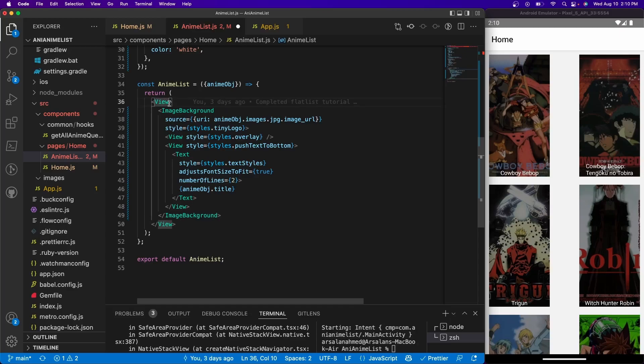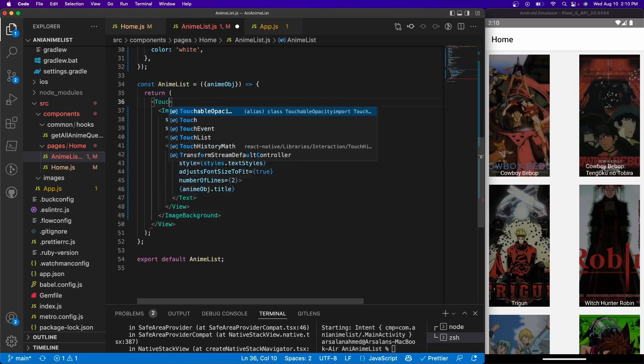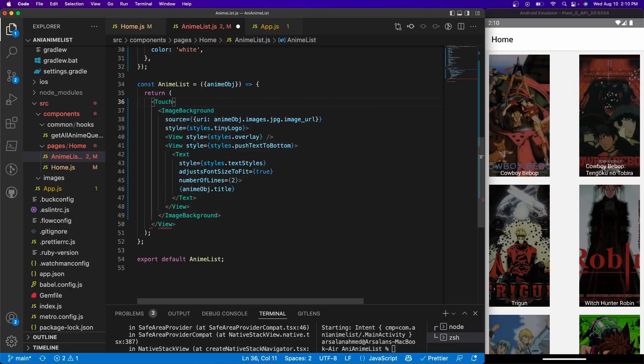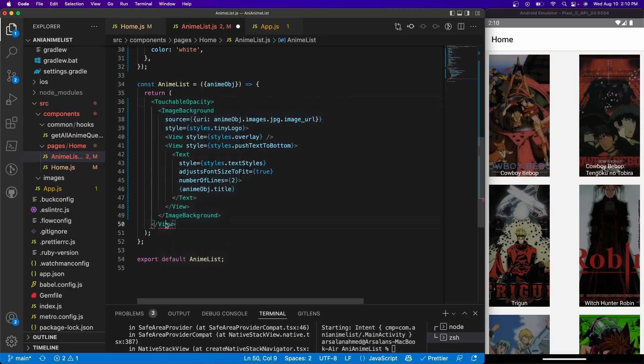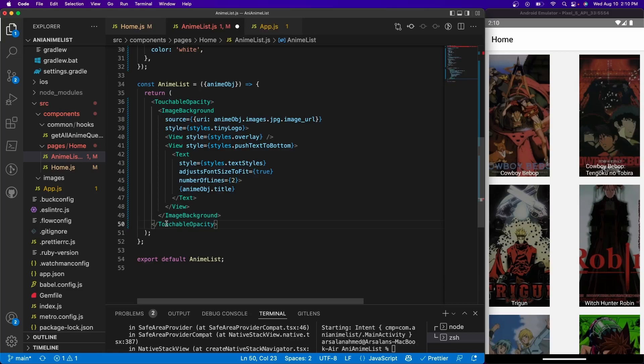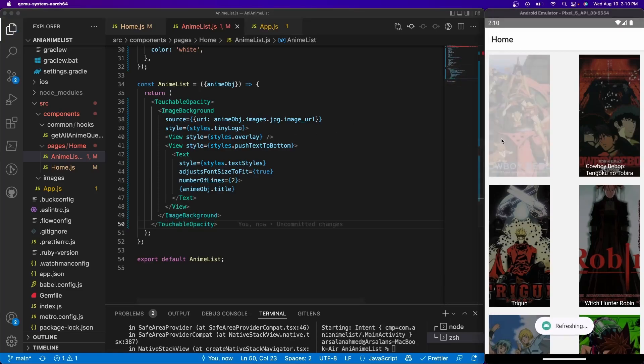Where you aren't technically making it into a button, you're just giving a certain image, a certain view, the ability to be clickable. So what we're going to do is replace this view tag right here with a Touchable Opacity, and same thing at the very bottom here.